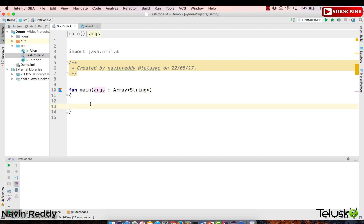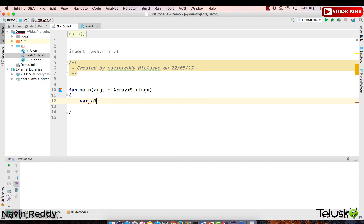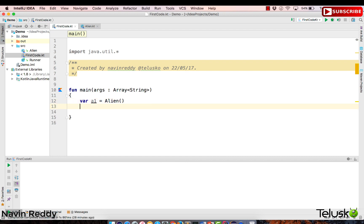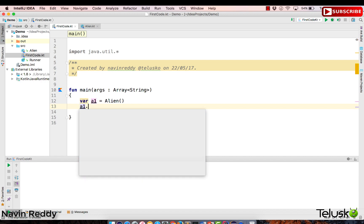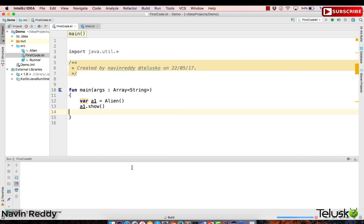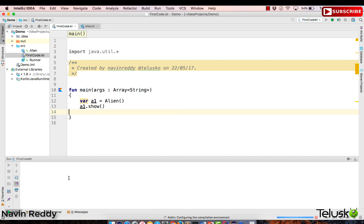Let me go back to my first code where we have the main function. I want to create an object of alien, so I'll name this alien a1 and set it equal to a new alien object. Once we have this object, I want to print its skills, so I'll say a1.show(). Let me right-click and run first code.